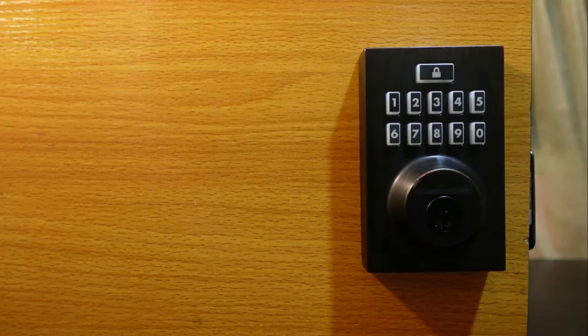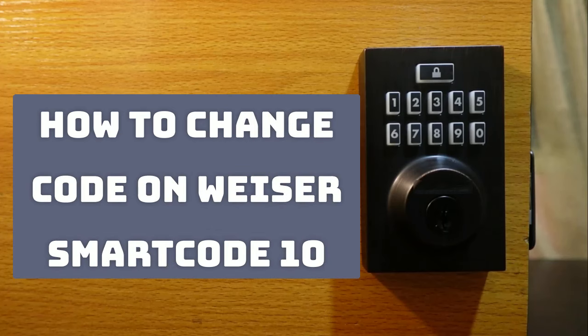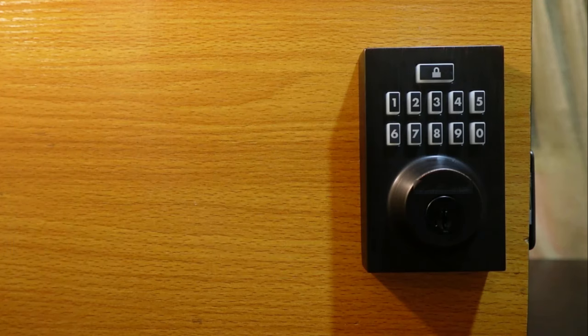Hey guys, welcome to my channel. In today's video I want to show you how to change a user code on the Wiser smartcode 10. To change the code on this lock, all you need to do is remove the code and then add another one to replace the one you've removed.